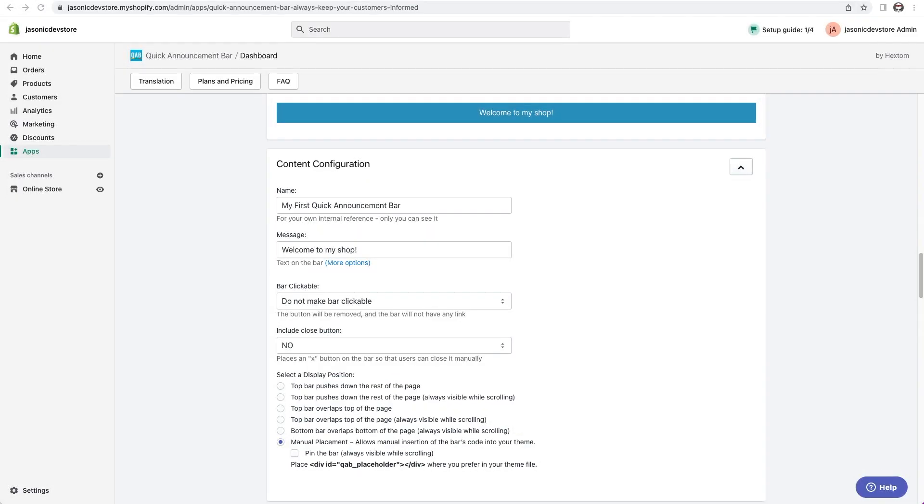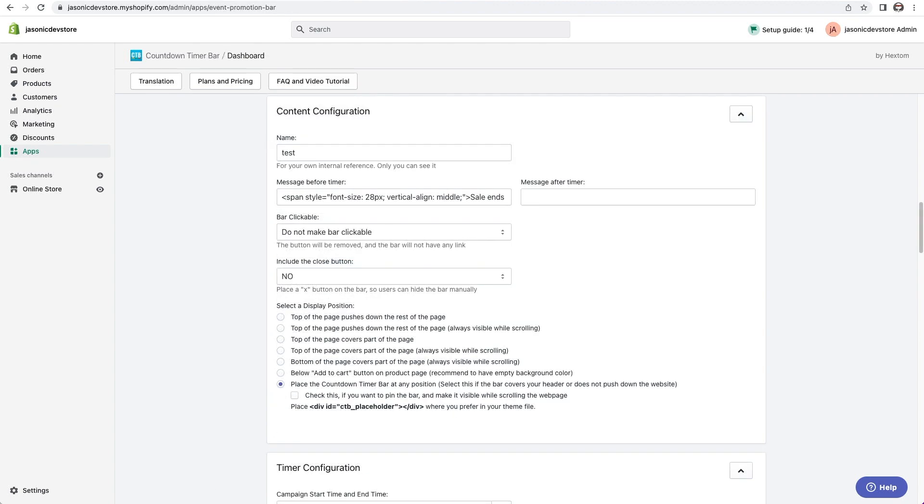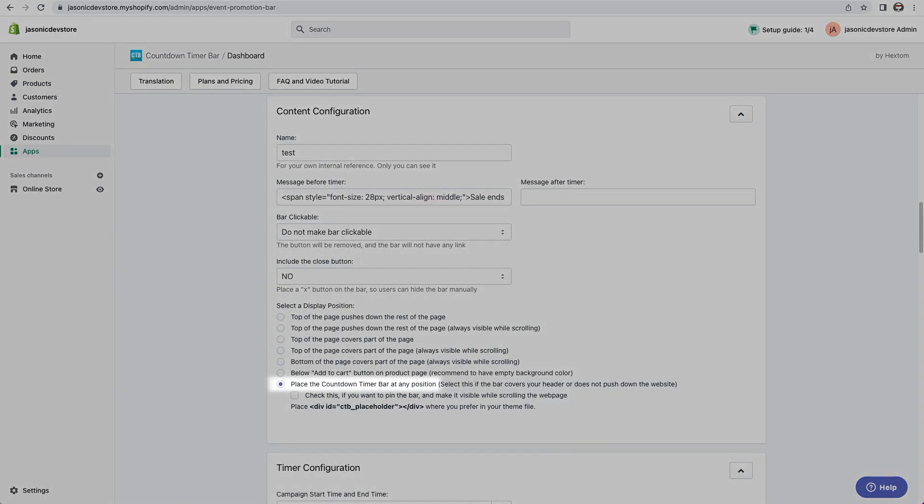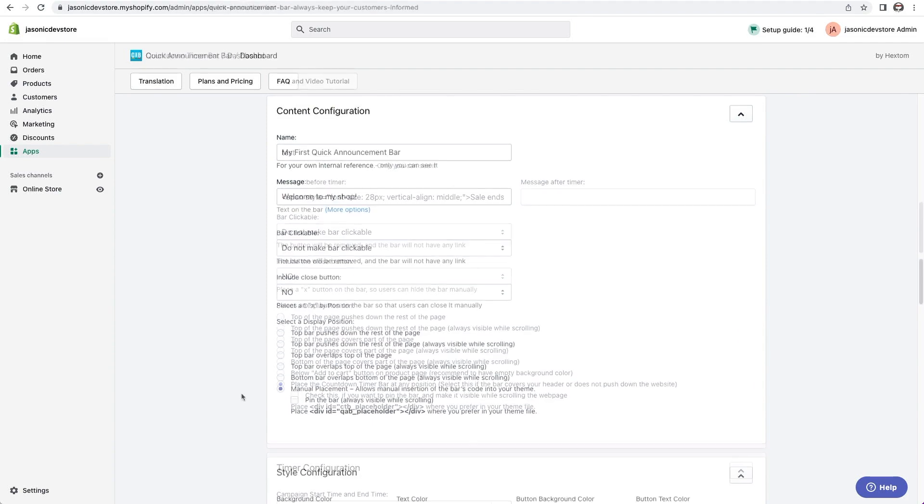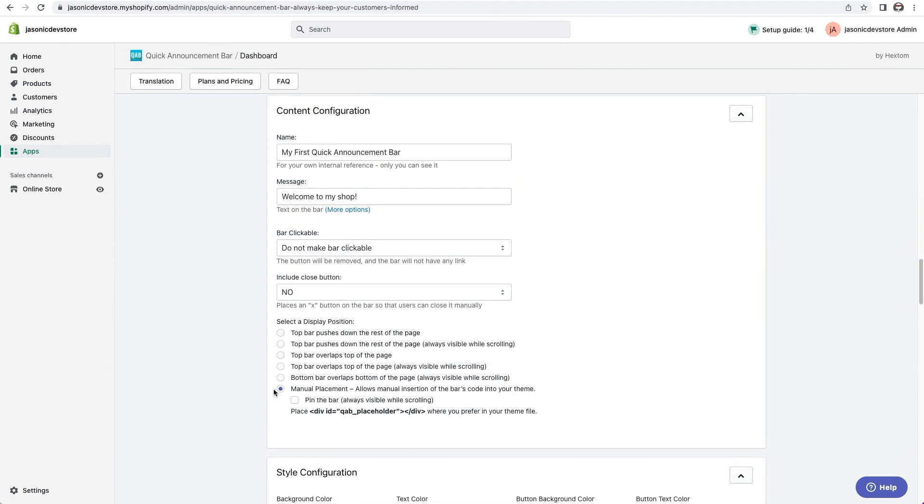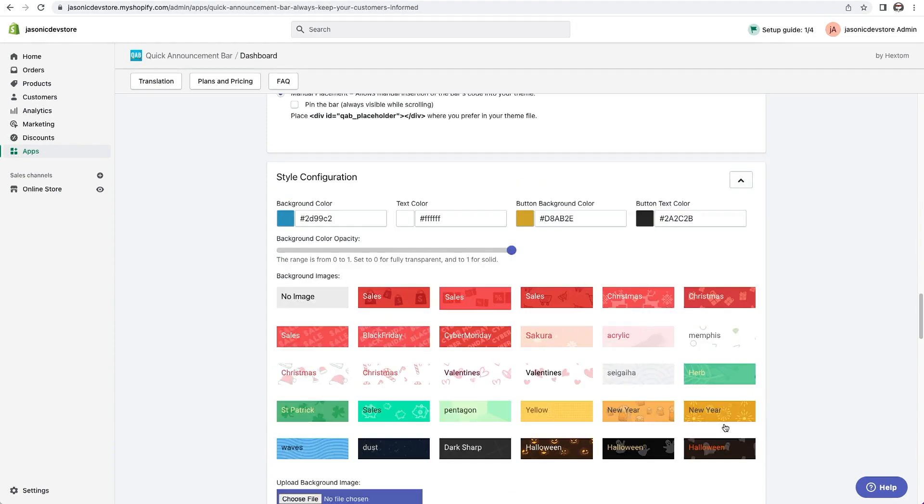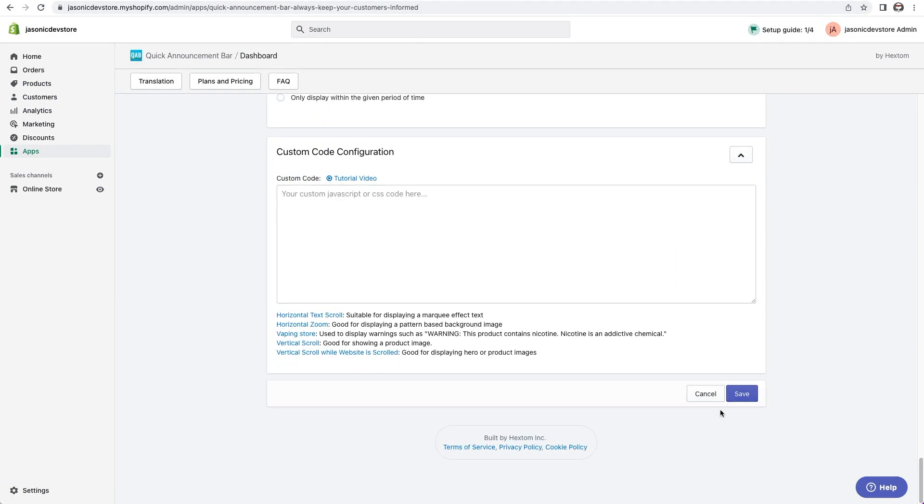The first thing that you'll need to ensure is that in the bar app, you are setting the placement of the bar to manual placement. It's the last option on the list. In the countdown timer bar, it's labeled as place the countdown timer bar at any position. So select that manual placement option and save the bar.